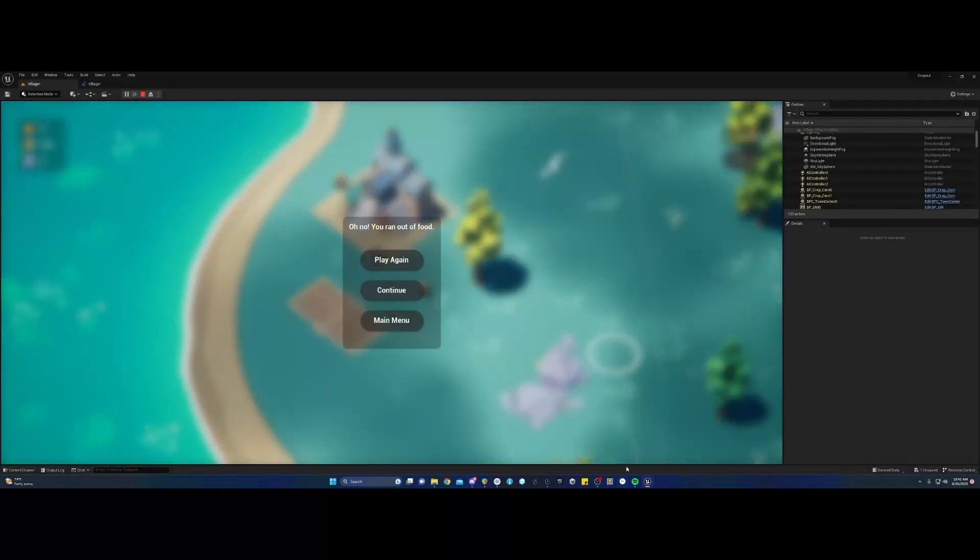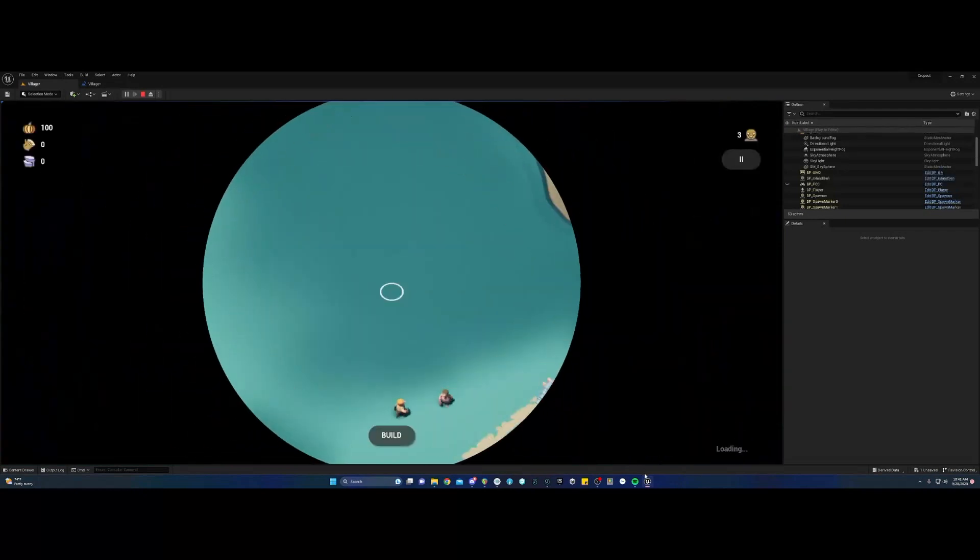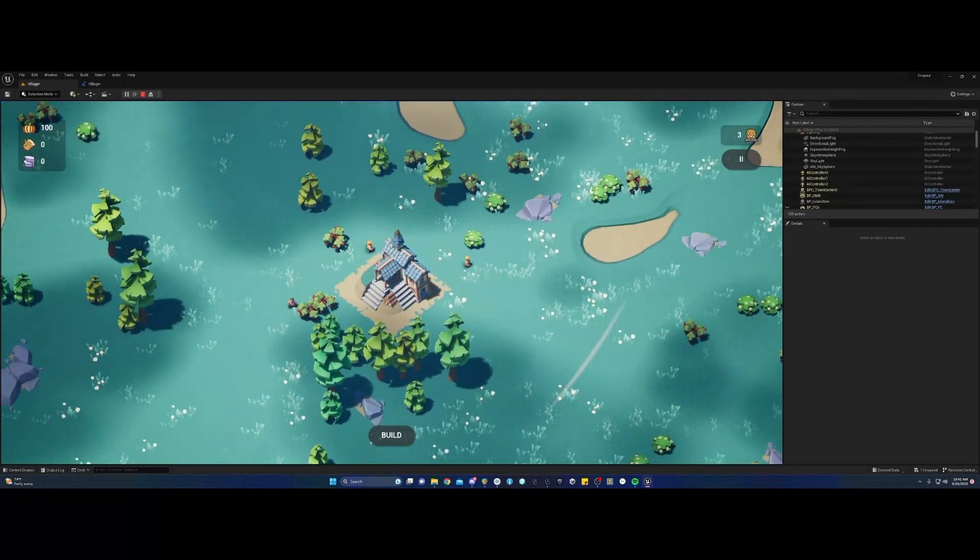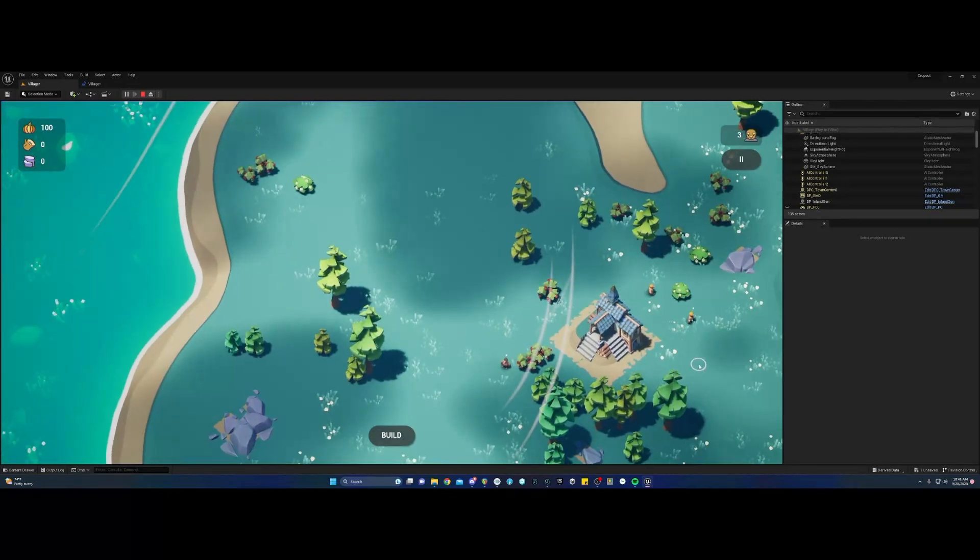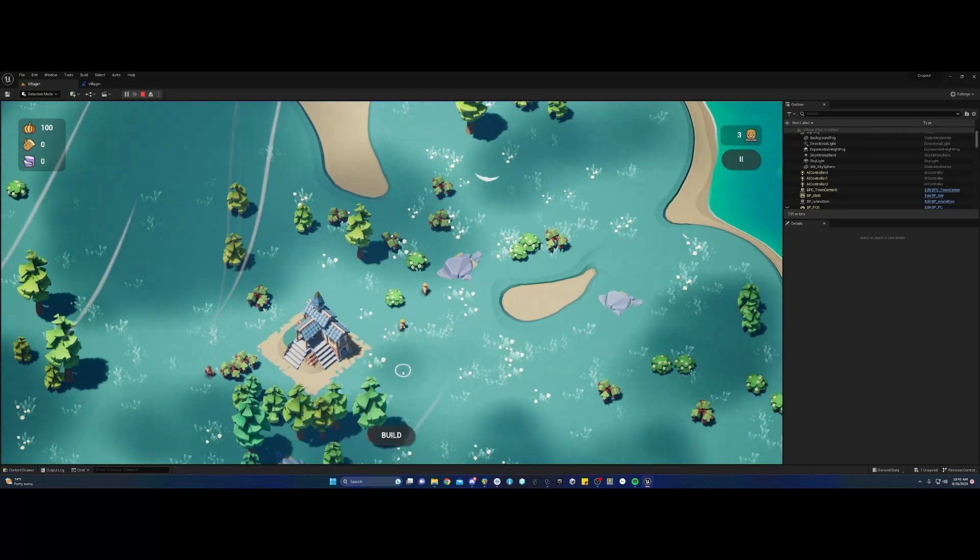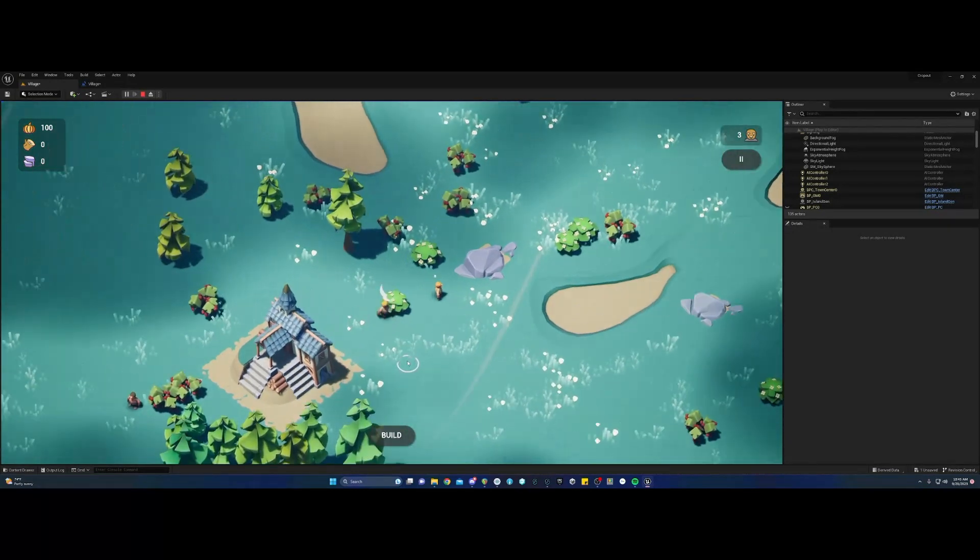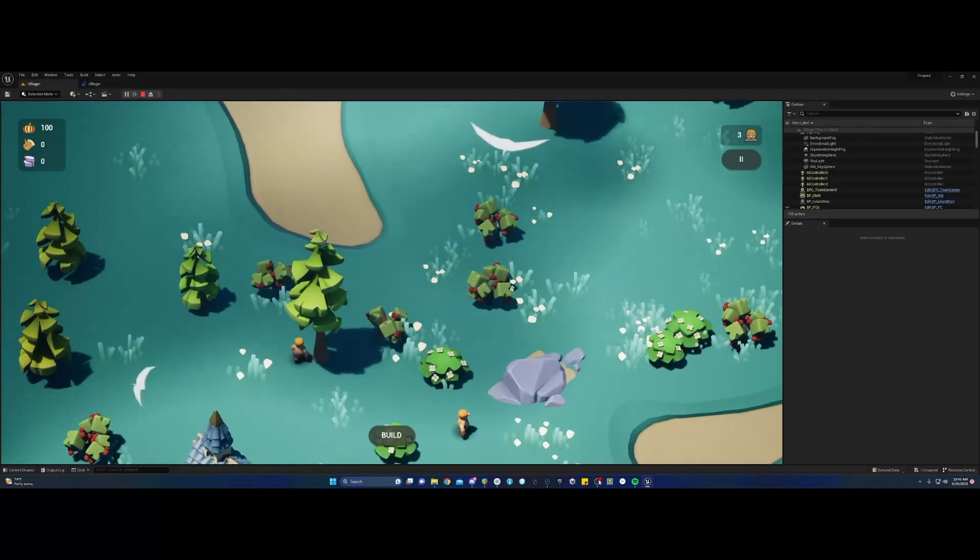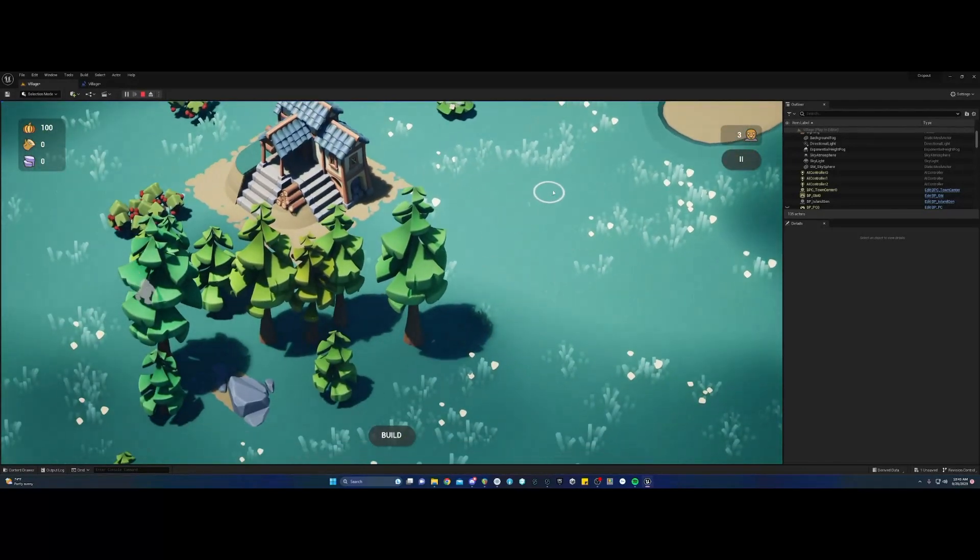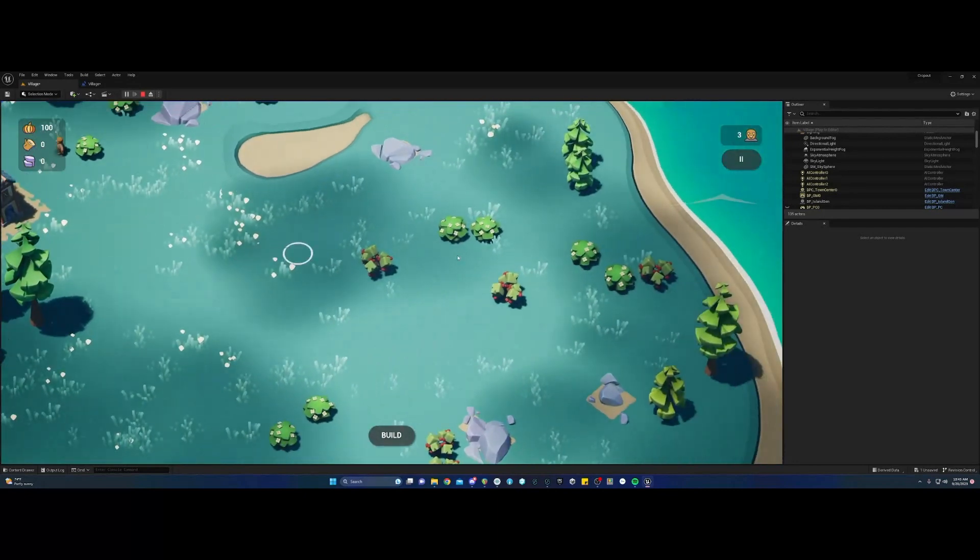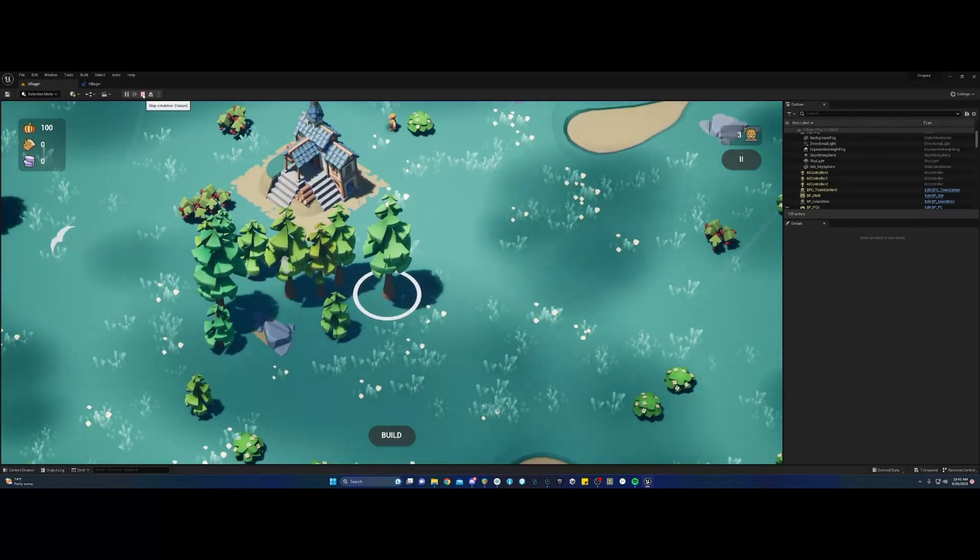Oh, we ran out of food. Okay, play again, and yeah, we see everything starts back like it should. Thank you for watching. And in the next video, we'll start looking into how to add sounds to these little characters.